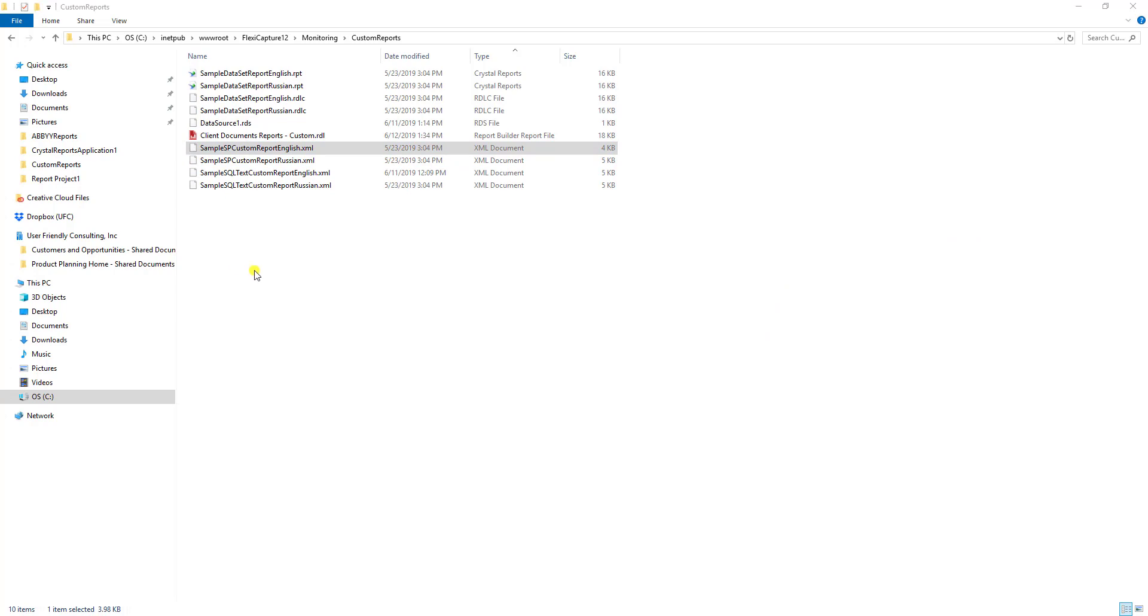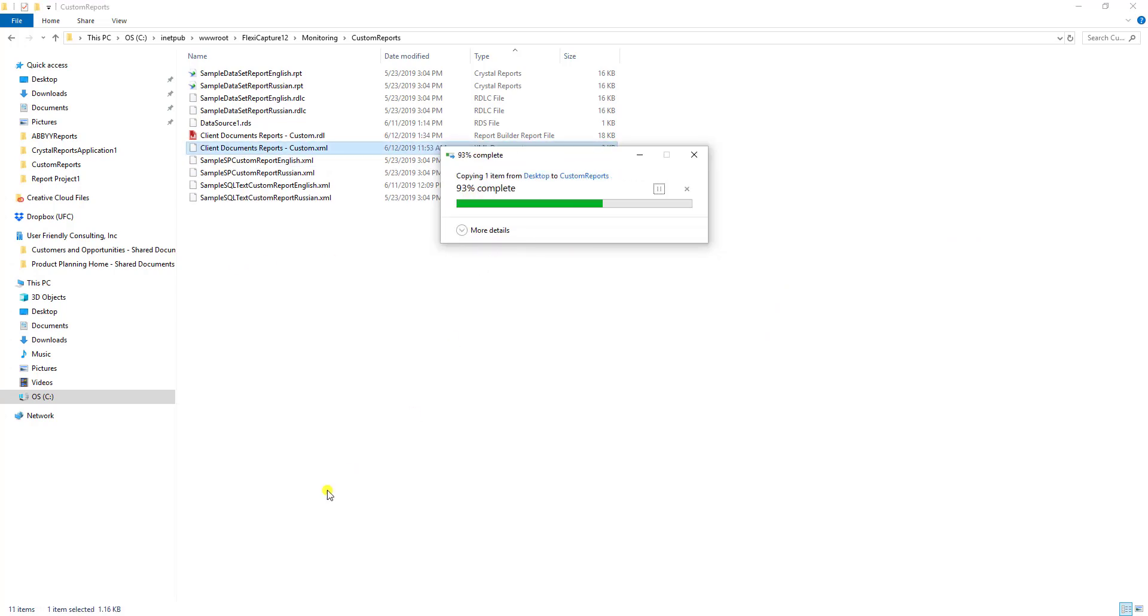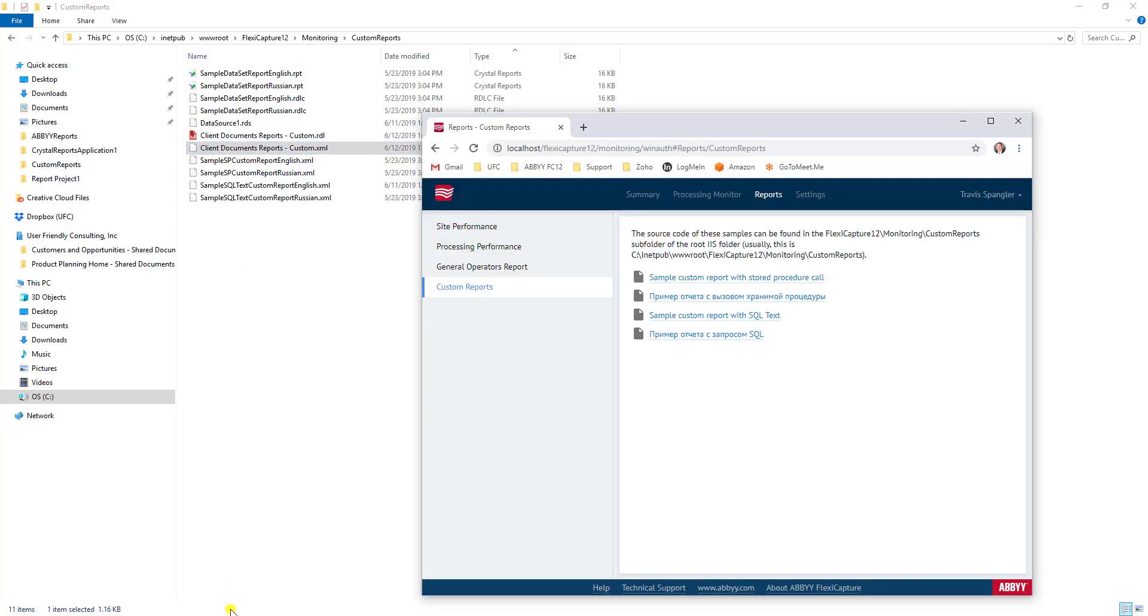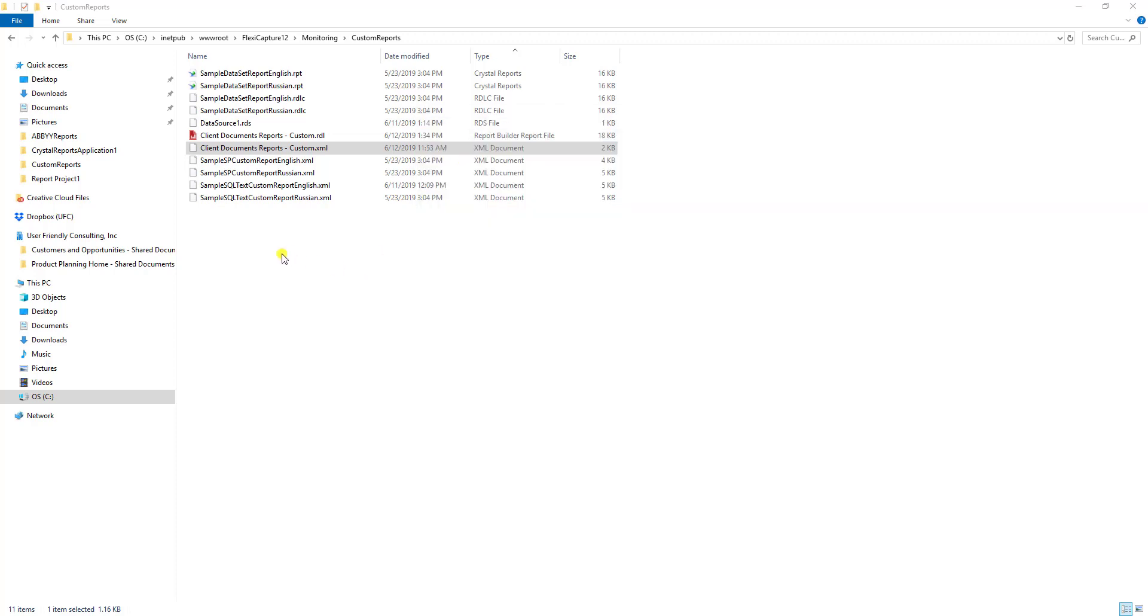I've actually already had one. I will show it to you. I'm going to copy mine in. And when I copy that in, you'll see now I have a new report that's available to us.